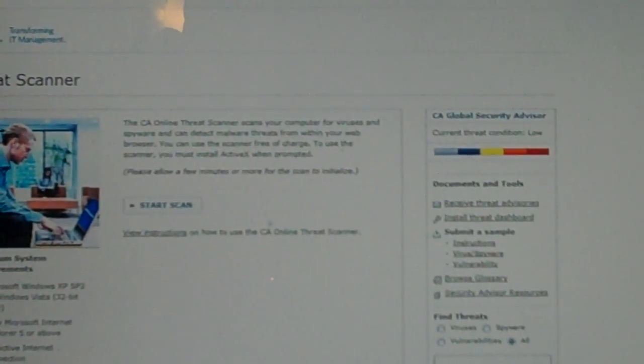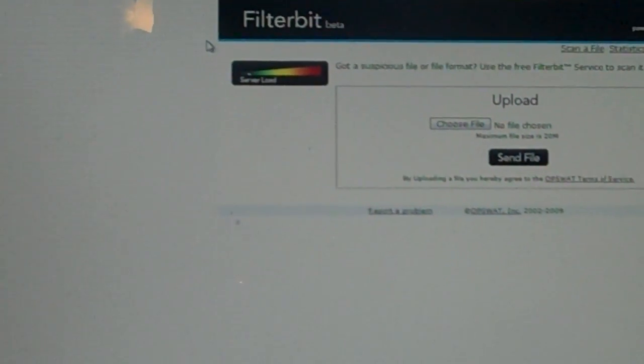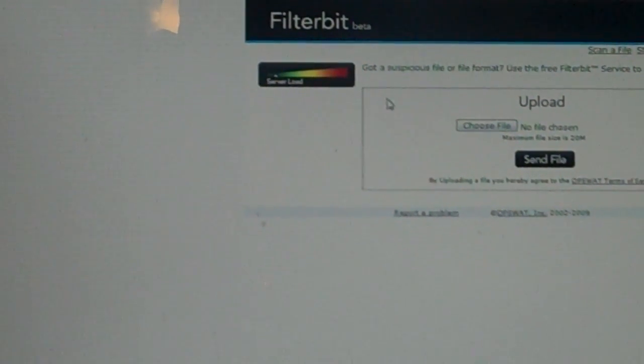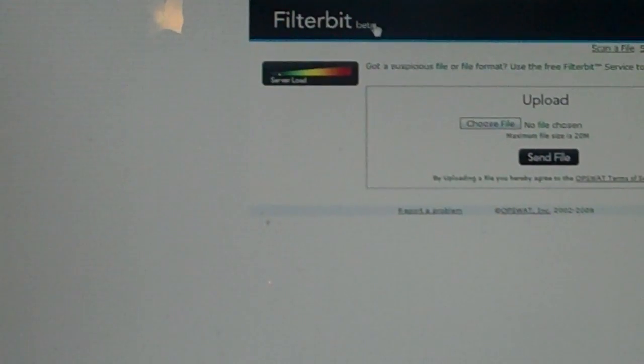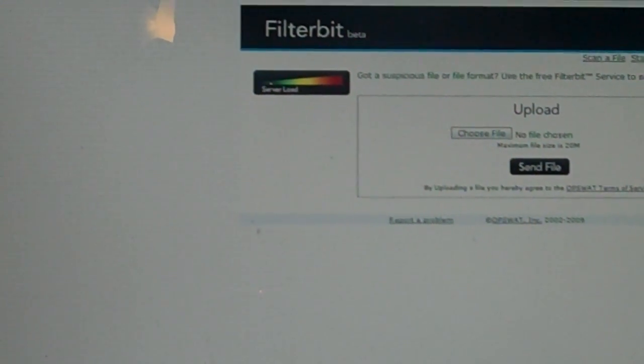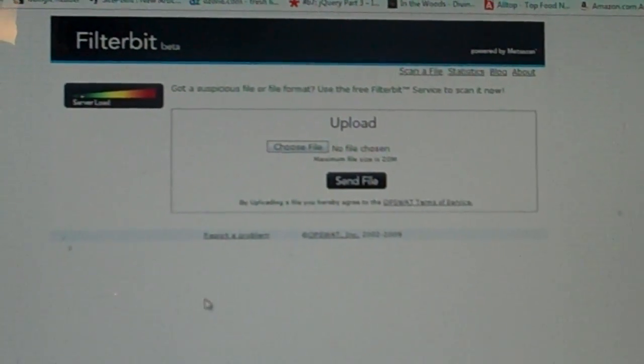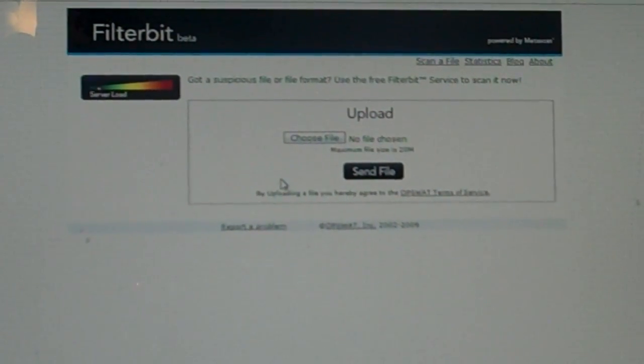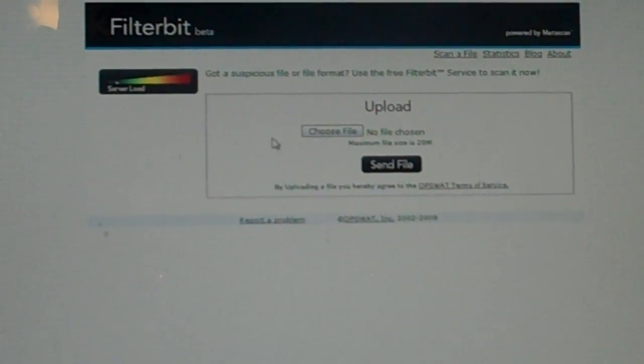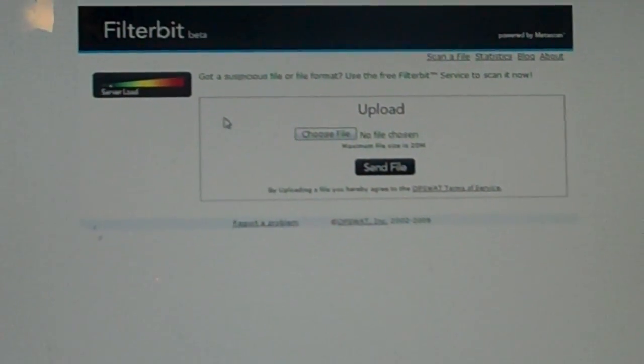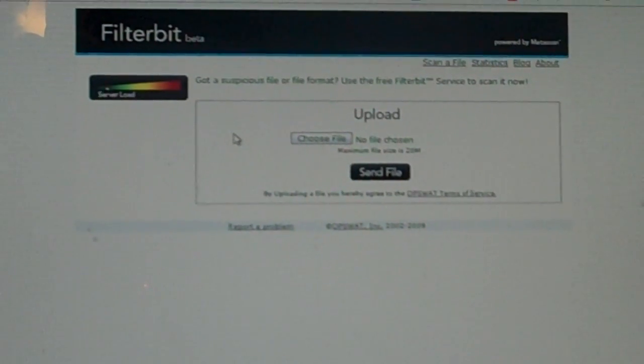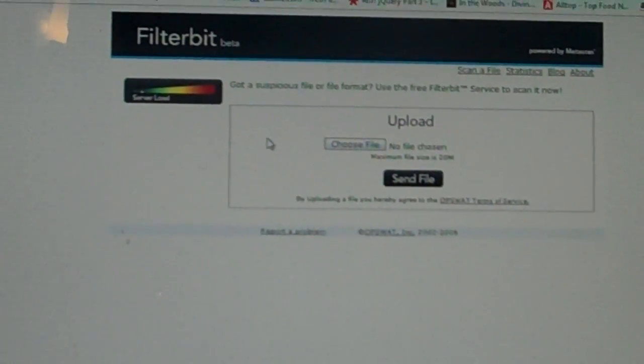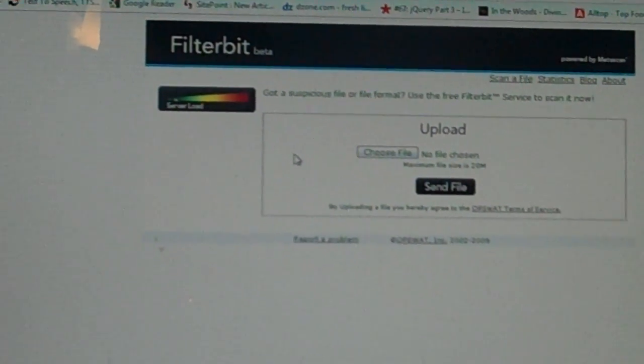Let's move on to FilterBit. FilterBit is like the first three, it runs one file through a numerous amount of antivirus software, and it has a maximum size of 20 megabytes. That's why this one comes in at number five. Still good but file size is kind of small, but it still works.